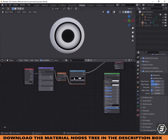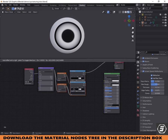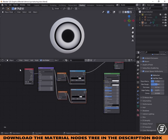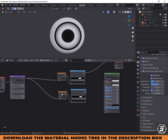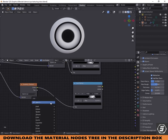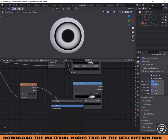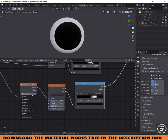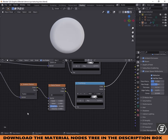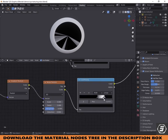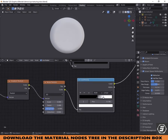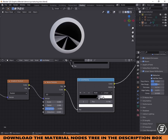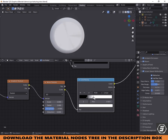Now select the two nodes. Hold Control Shift and D to duplicate so that they stay connected to the mapping node. Add a noise texture between the gradient and the ramp node. Change the gradient to radial. Adjust the ramp and the noise texture as shown.